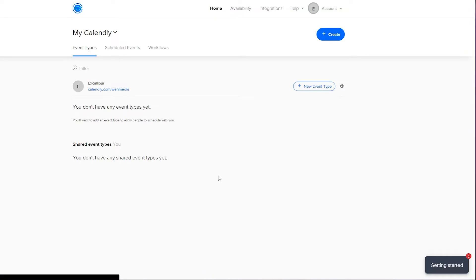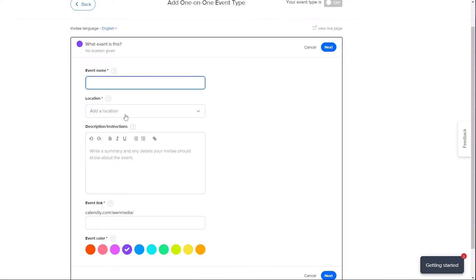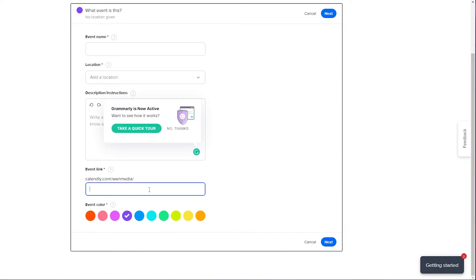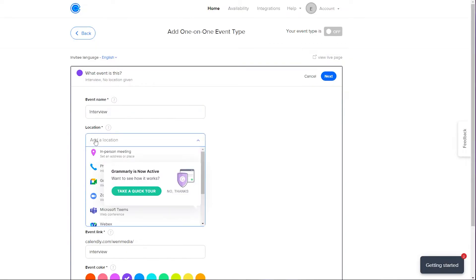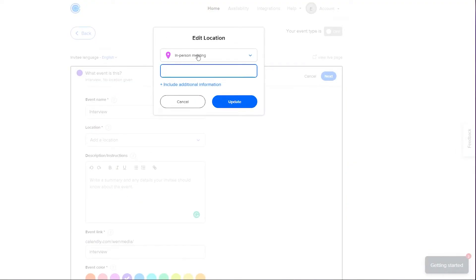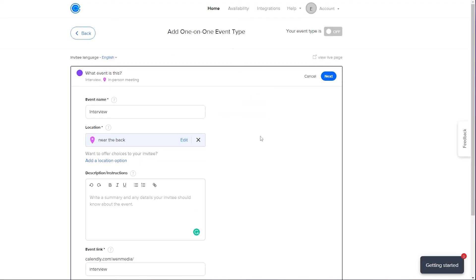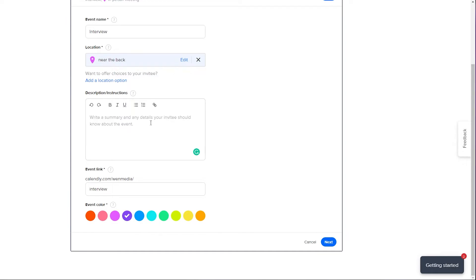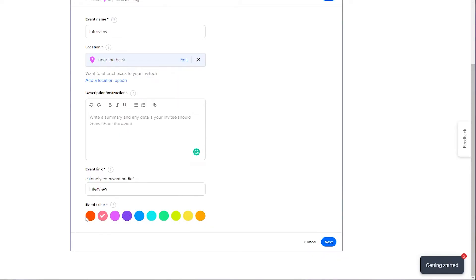Click New Event Type. You have options: one-on-one or group. I'll click Create One-on-One. Here you can name the event, add a location, add a description, set the event link, and change the color. I'll name it 'Interview,' set the location to an in-person meeting near the bank building number two, click Done, add a description, and choose green as the color. Then click Next.